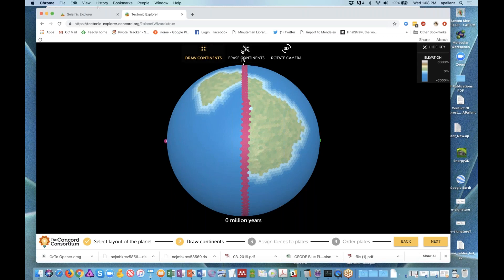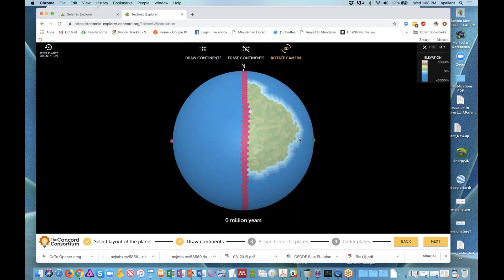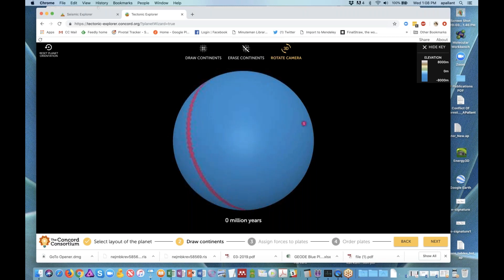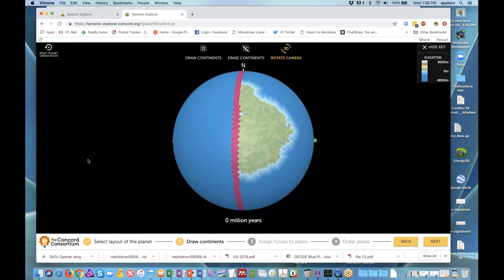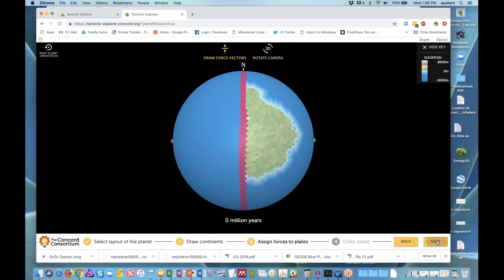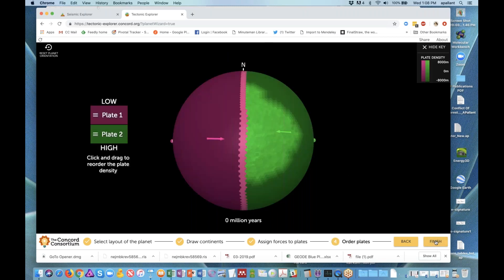You can draw more than one continent, you can also erase if you don't like what you've drawn, and rotate around. Each plate has a number on it so that students can talk about what is happening along the plates when they answer questions in our curriculum. The next thing we do is assign forces — in this case, we're going to have the plates moving towards each other on this side. Then students order plates from low to high in terms of density. You can move the plates around by changing the order, which becomes important when you have more than two plates.